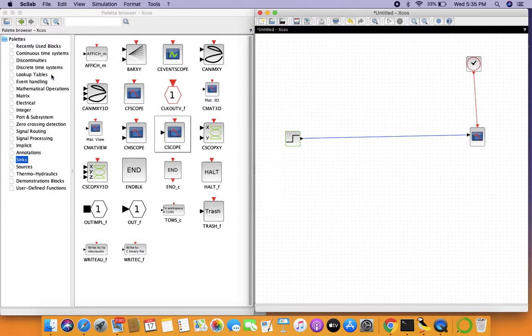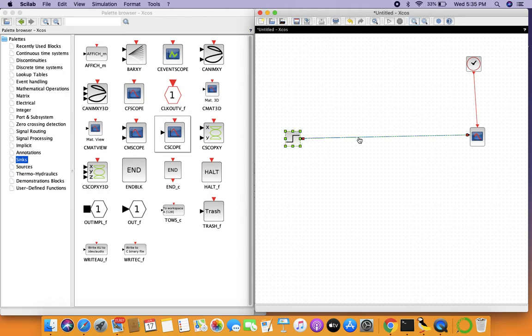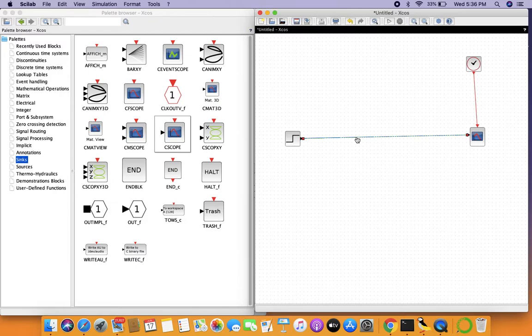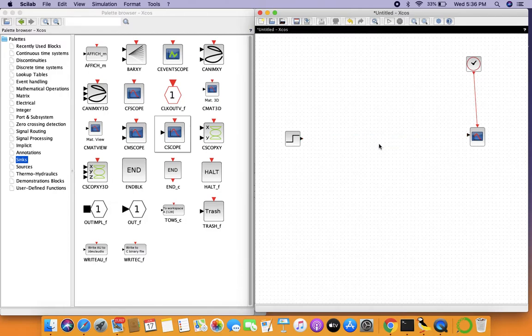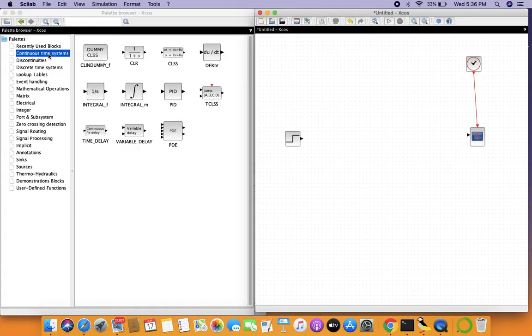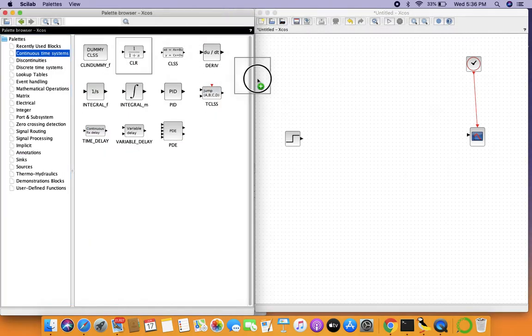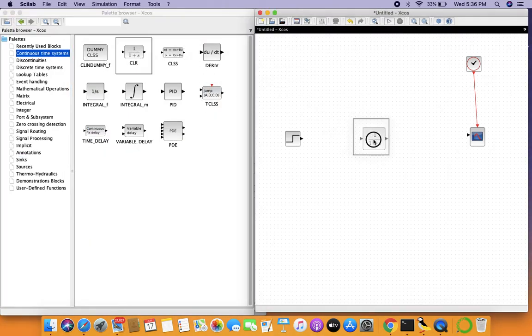But this is seldom how step functions are in nature, so we'll try to model a more realistic approximation of the step function. That can be done by going to continuous time blocks and importing the transfer function block.